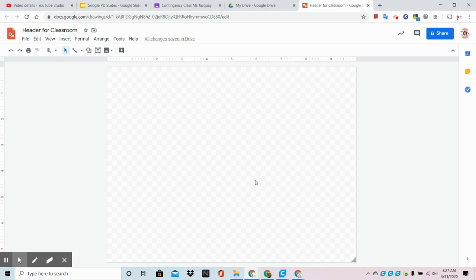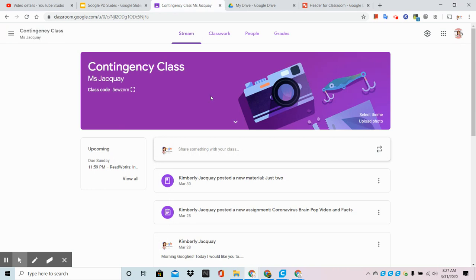Because if we just upload a picture from the internet, chances are it's going to be skewed and stretched in our classroom header.